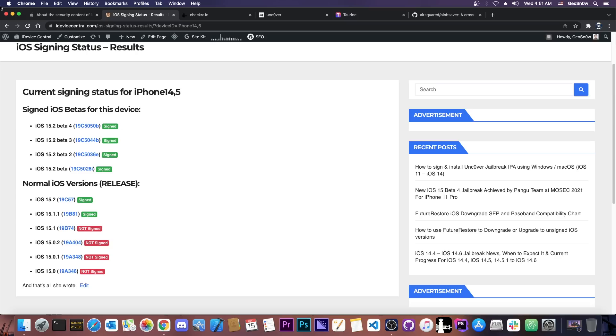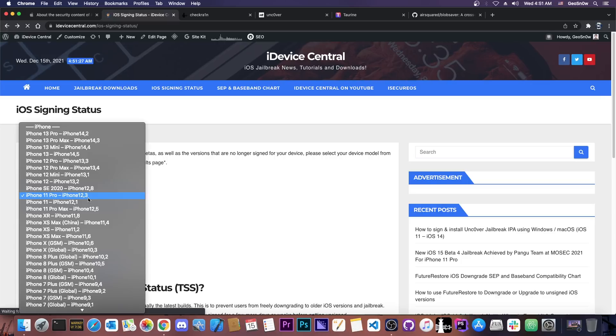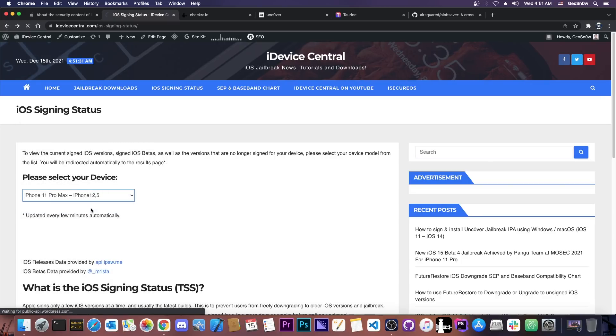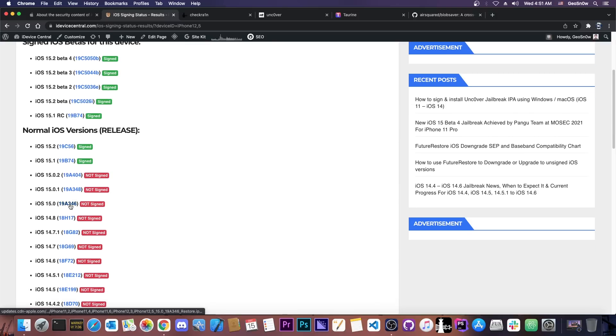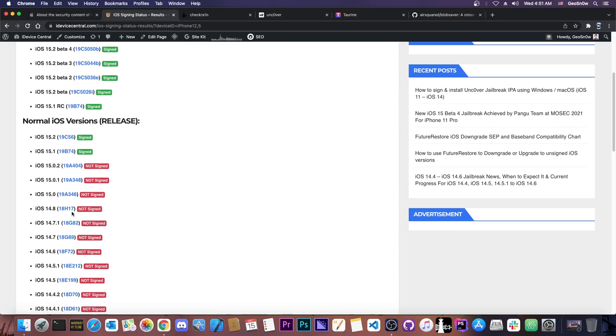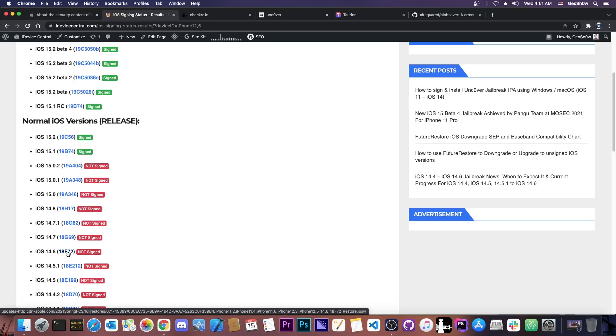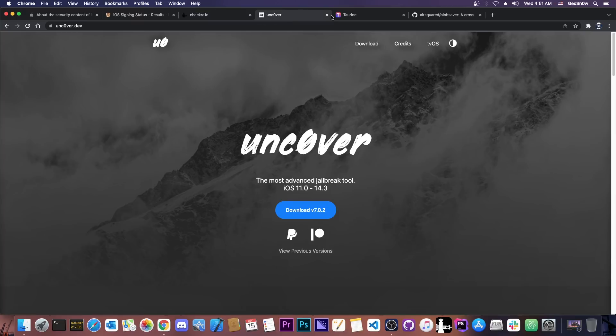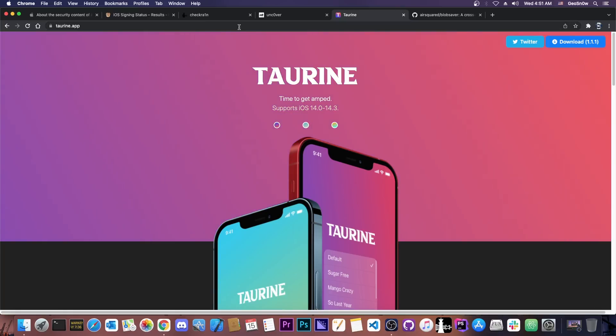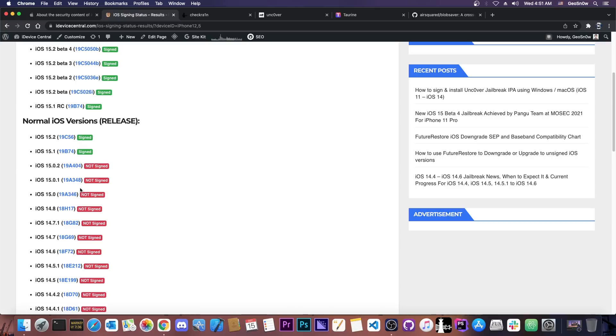That's why to the question what iOS version should I stay on now that you announced a lot of vulnerabilities, my answer was in the comment section that you should stay below 15.0 if possible. So 14.8, 14.7.1, 14.7 and 14.6, those do not have that problem. They already work with Checkra1n because they don't have that problem and they will work straight away with Uncover and Taurine like 14.5.1 did when a kernel exploit was out.